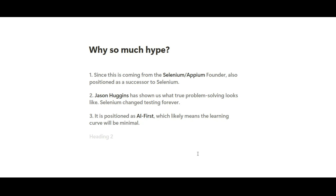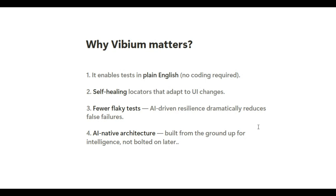Why is there so much hype? Why is it so special? First, it's coming from the founder of Selenium and APM — Jason Huggins — and it's positioned as the successor to Selenium. Second, in the past, Jason Huggins showed us what true problem solving looks like: he introduced Selenium which changed testing forever, and Appium which changed mobile automation forever. Third, it is positioned as AI-first, meaning the learning curve is going to be minimal.